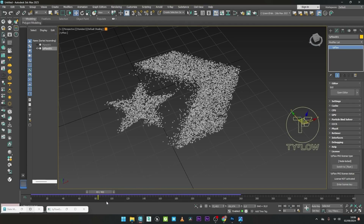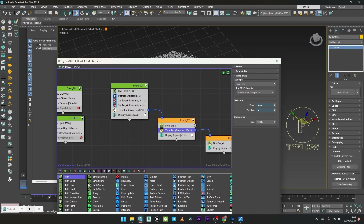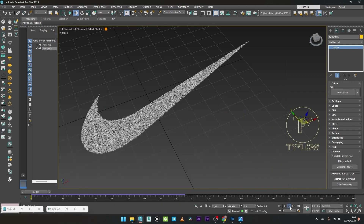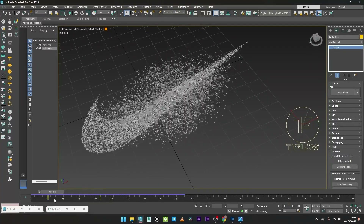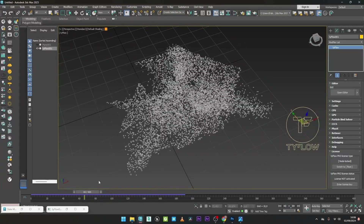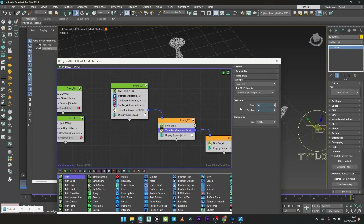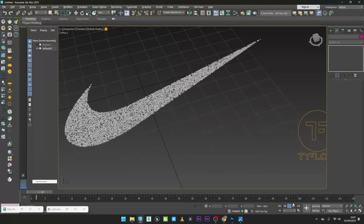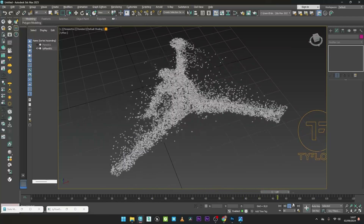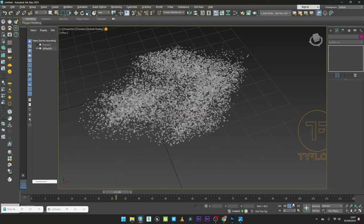You can of course play with the Time Test if you want more or less time between transitions. Going back to Typeflow, I can set the first transition to maybe 20, and the second to 40 or 50 frames. It's a very good effect.